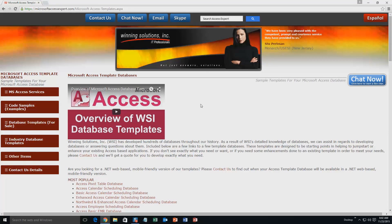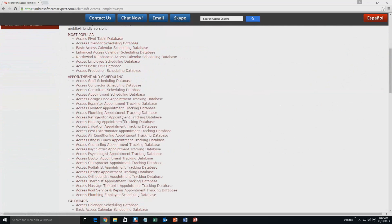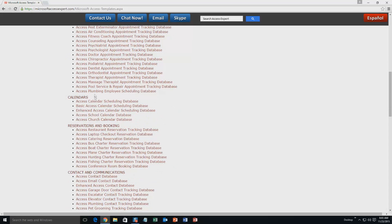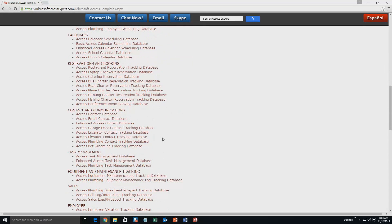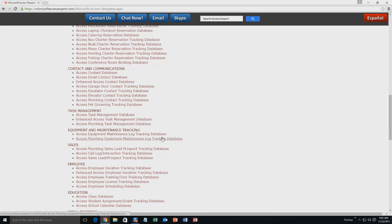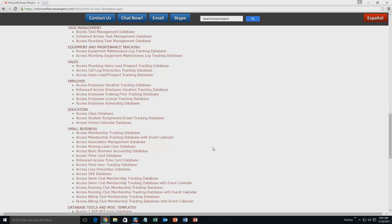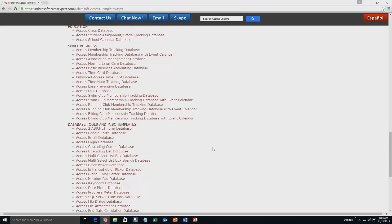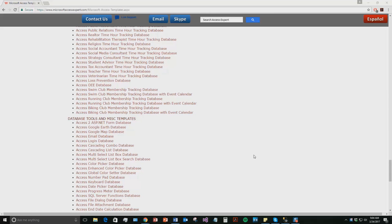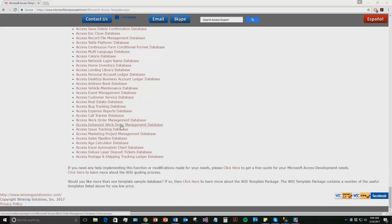The list is broken up into categories. The different categories that we currently have are our most popular ones, appointment and scheduling databases, calendars databases, reservations and booking databases, contact and communications databases, task management databases, equipment and maintenance tracking databases, sales databases, employee databases, education databases, small business databases, and last but not least, database tools and miscellaneous templates. And today, we're going to be taking a look at the enhanced work order management database template. So if you go down towards the bottom underneath our database tools and miscellaneous templates, you're going to see the enhanced work order management database. Go ahead and click that.